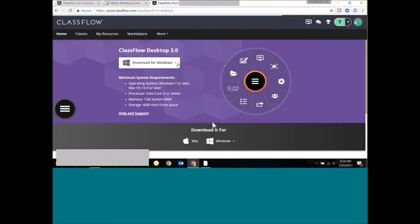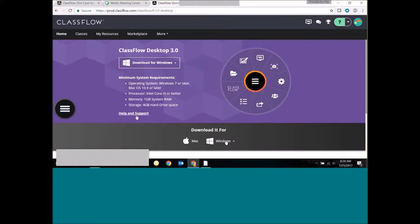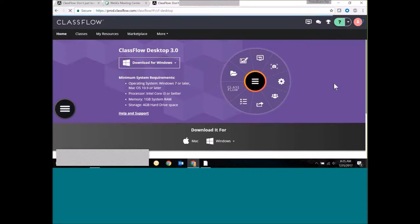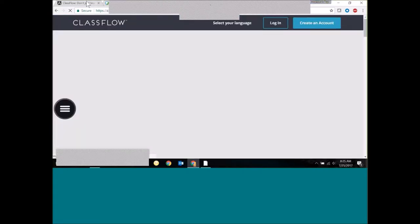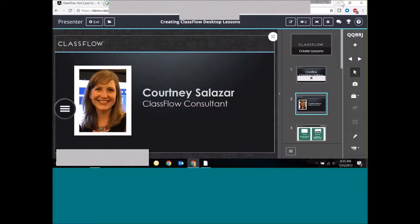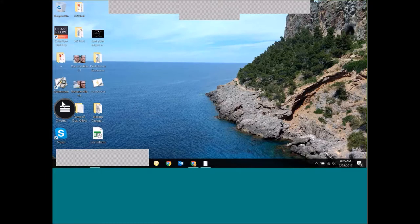When you select that, you'll be able to download for Windows or Mac. If you have questions while downloading, you can talk to our wonderful support team if you have any issues. Just want to make sure you knew where to locate that.